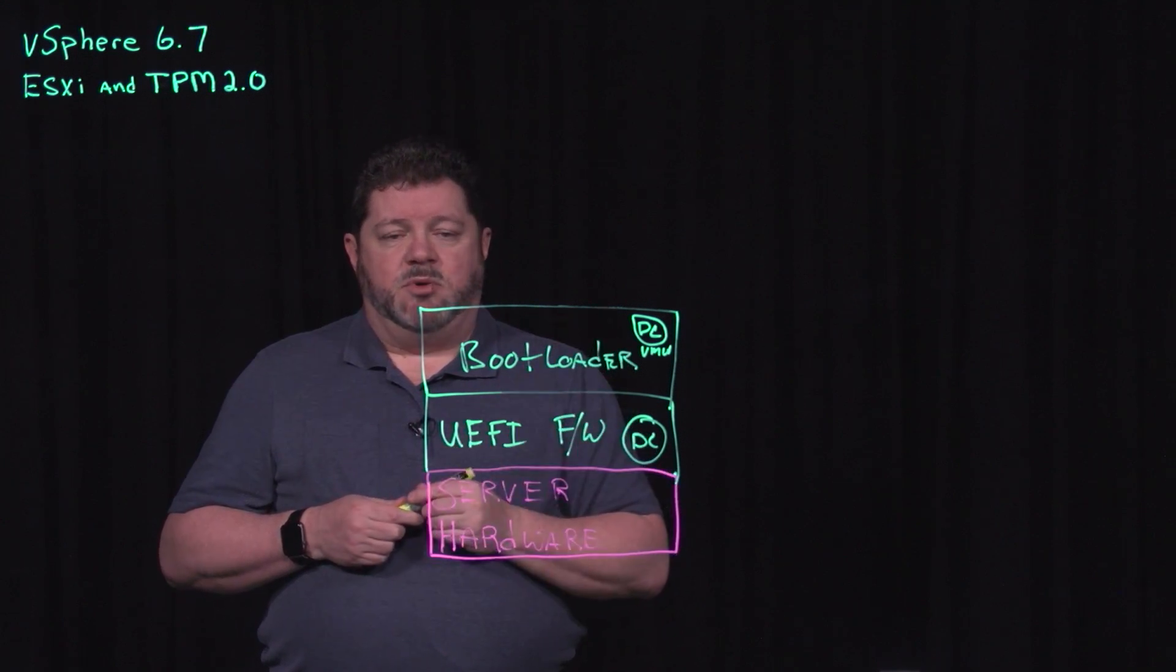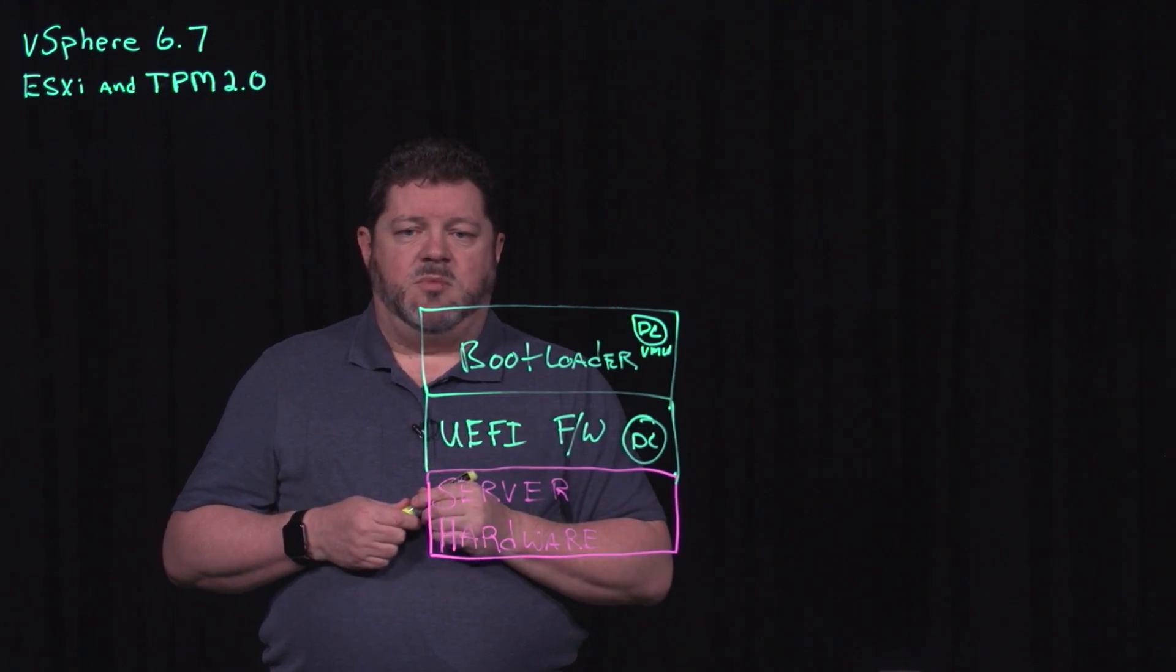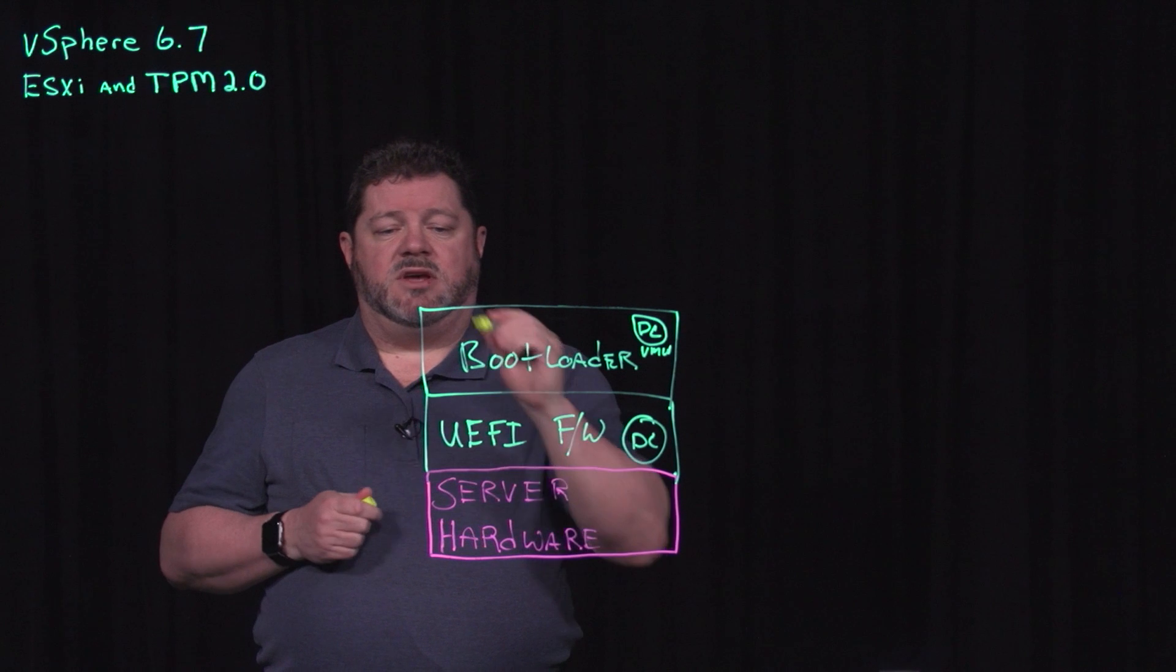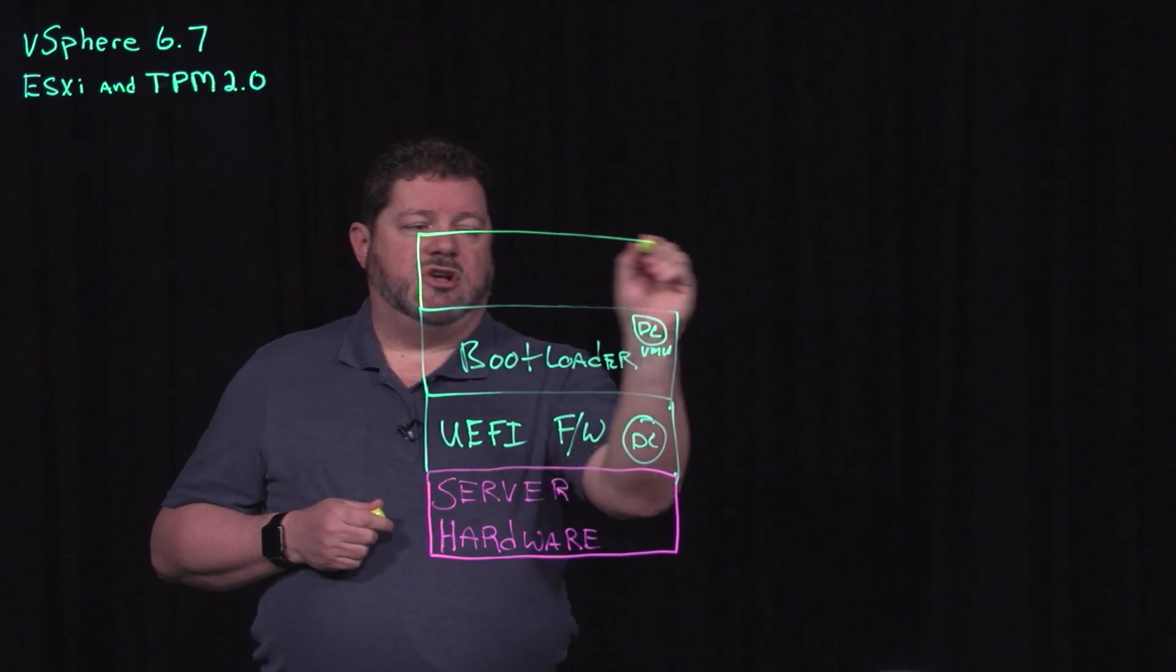So we have the bootloader. It has the VMware digital certificate. It then loads the kernel.